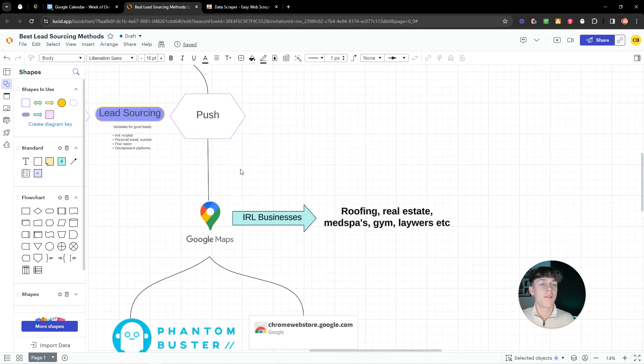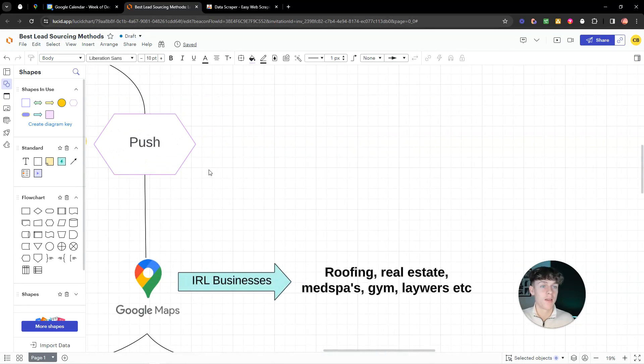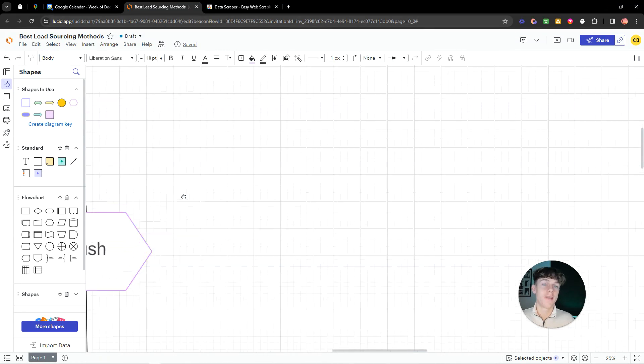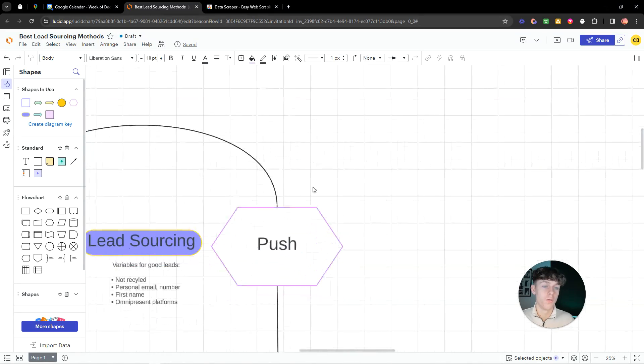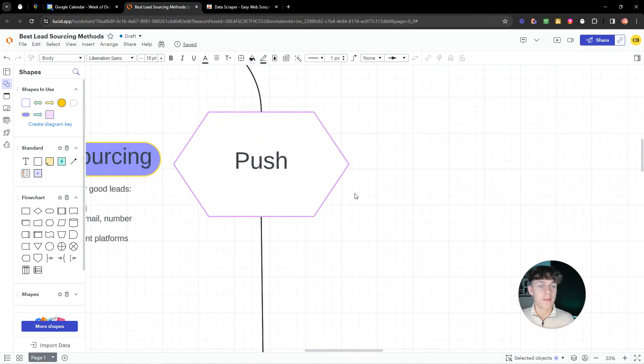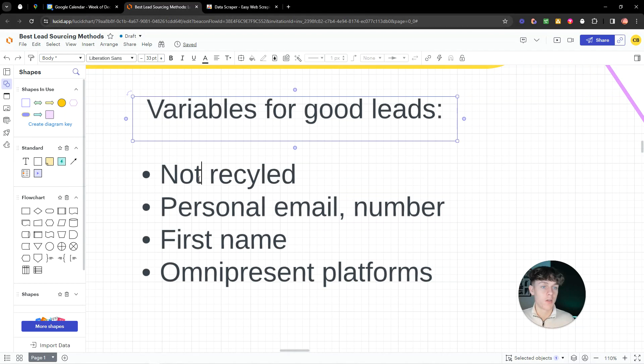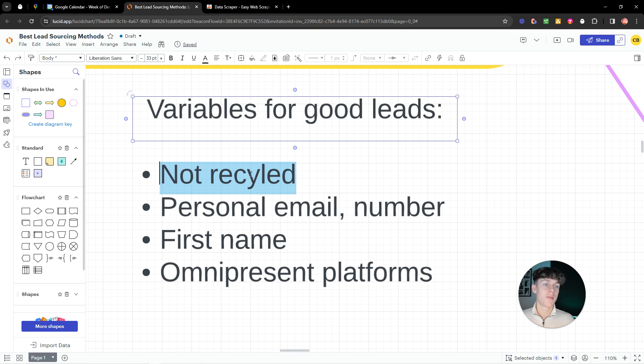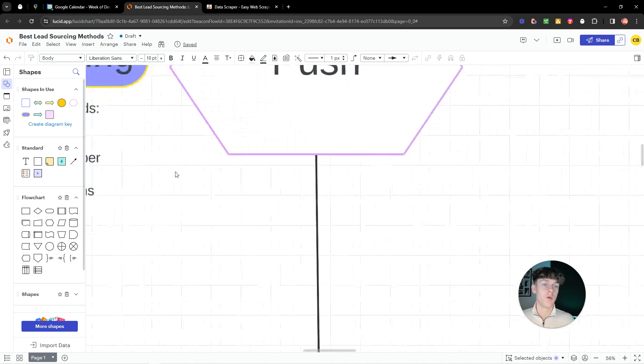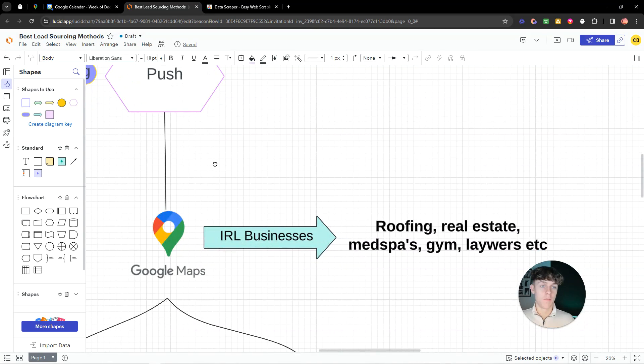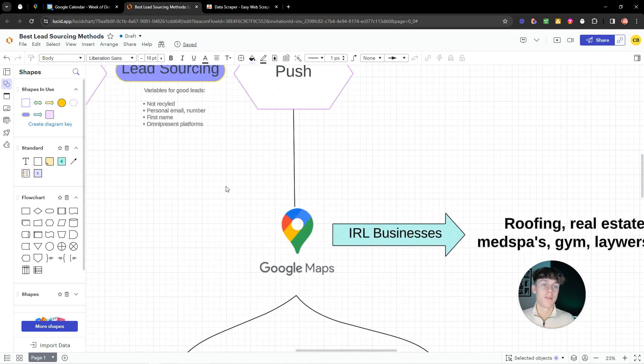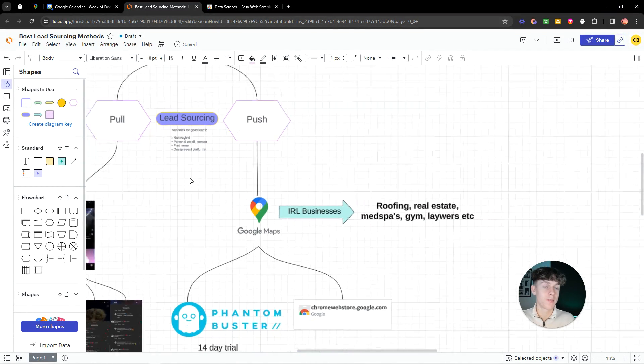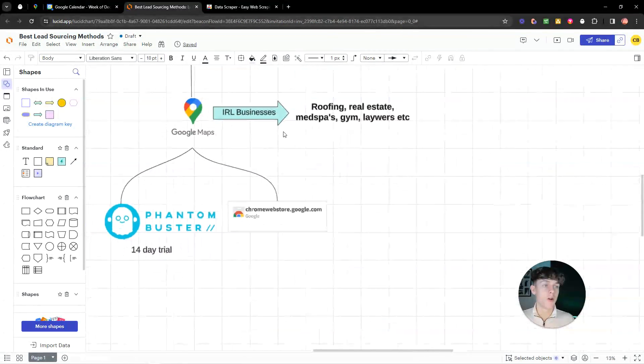Because the difference is, is I see a lot of people using like, and I'm not against platforms like Apollo and all these softwares. They're decent. But the problem is they're kind of like recycled. Meaning that if you put real estate, like New York, you're going to get the same leads as you would basically as all the other people who do that exact same search. Who are in the same city as you and have the same offer basically.